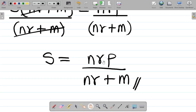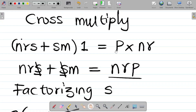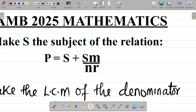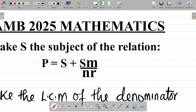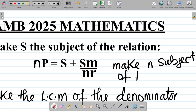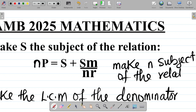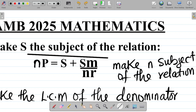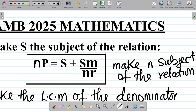Now let me give you a task. For this same question, try making N the subject of the relation. I've changed the question and your task is to make N the subject of the relation. Leave your answer in the comment section and I will tell you if you are correct or not.